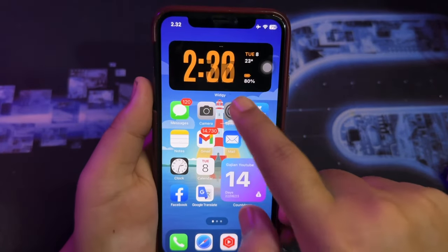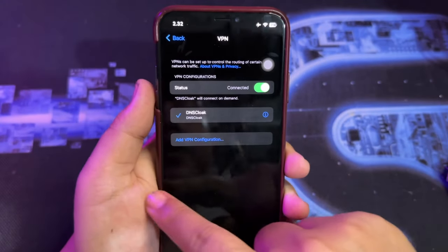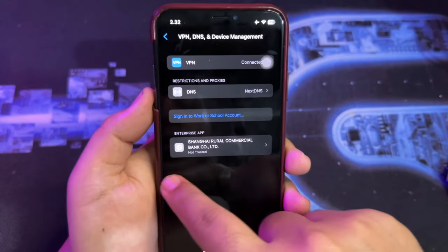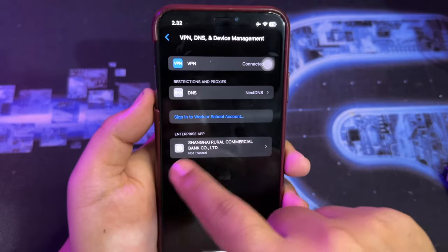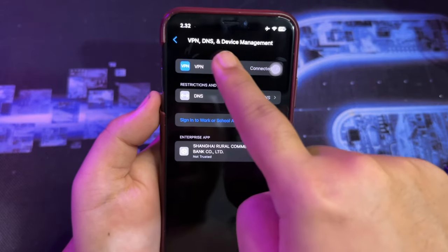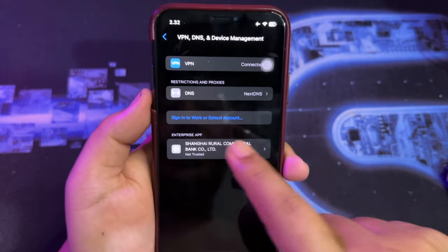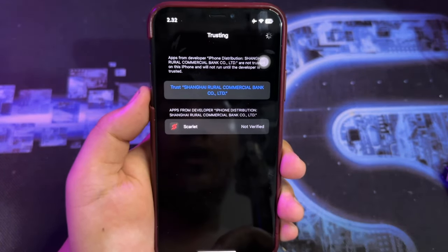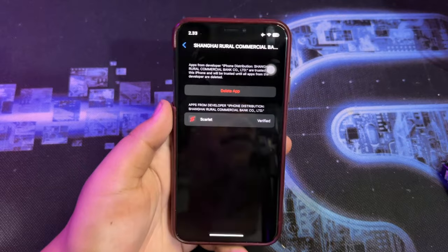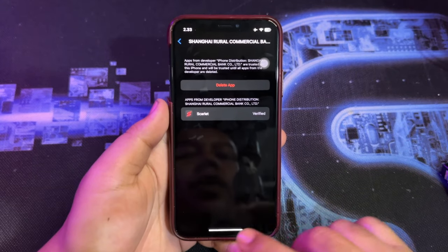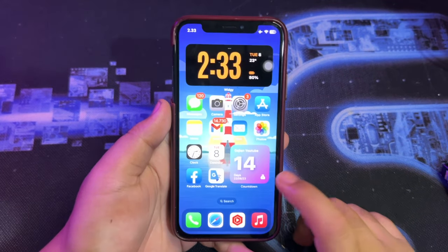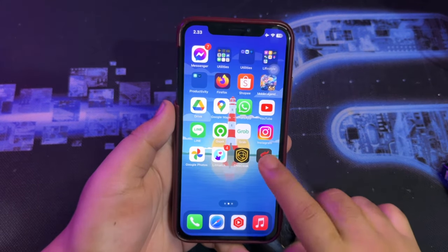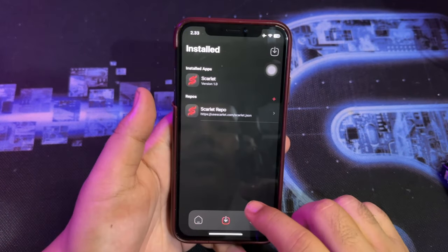Verify the app first. Please go to Settings, General, VPN and Device Management, and Trusts. Then go back to the home screen and open the app.